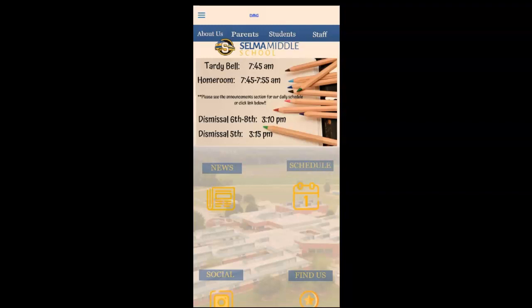With all the stuff going on these days, communication between school, parents, and students is everything. Take a look at how a Digital Marketing Guy school app takes your communication to the next level.